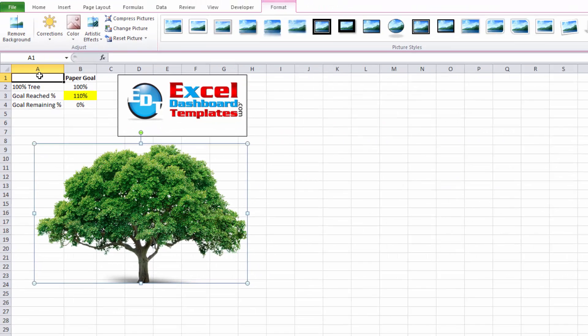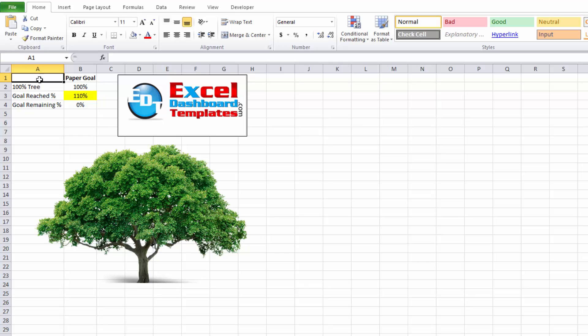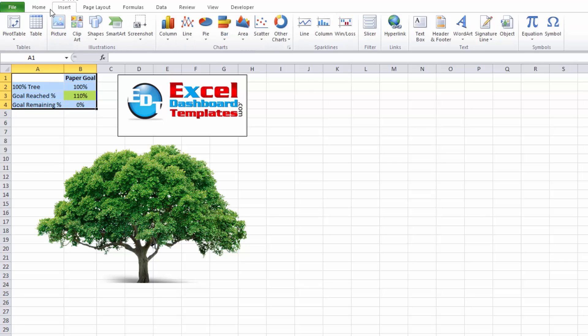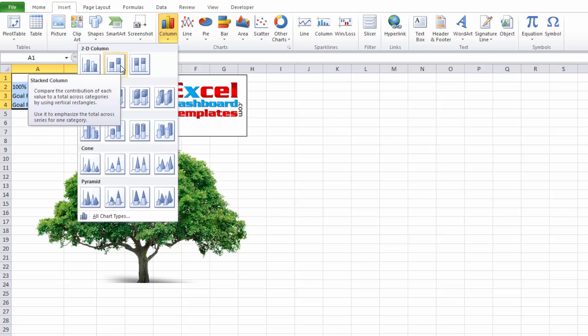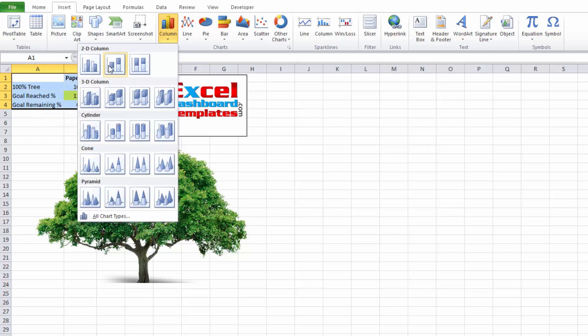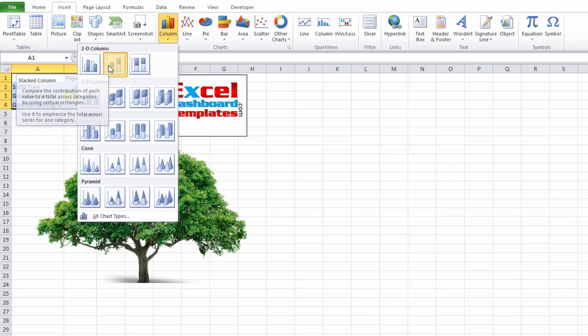To do that, highlight this range from A1 to B4. Go up to your insert ribbon. Go over to the column charts button. And we're going to do a 2D stacked column chart. So it's that second one in here. And we'll click on that.